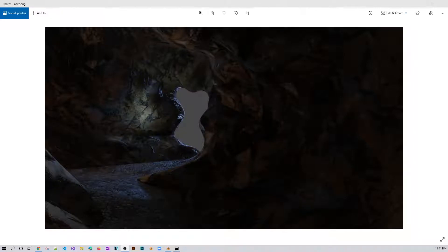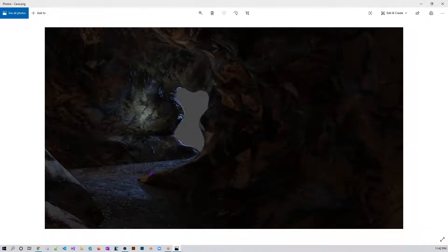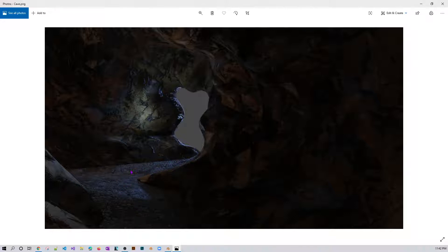Hello everyone. Today we are going to create a cave-like structure in Blender, as you can see on my screen. You can see it looks like a cave. There is a curvy path at the bottom that looks flat, almost like sand or mud, but it's actually stone. The upper part shows stones and the internal cave walls which look very distorted.